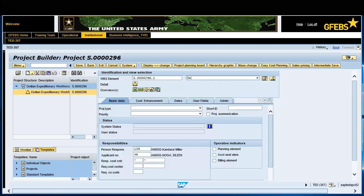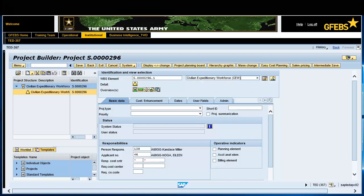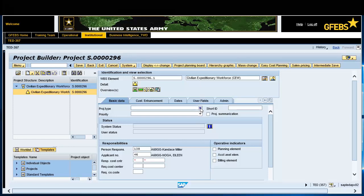In the Identification and View Selection section, type a short description of the project in the unlabeled text field. On the Basic Data tab in the Project Type field, select the appropriate option.